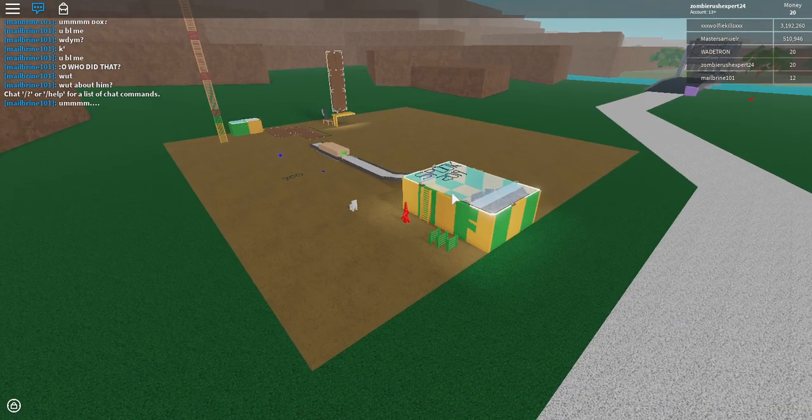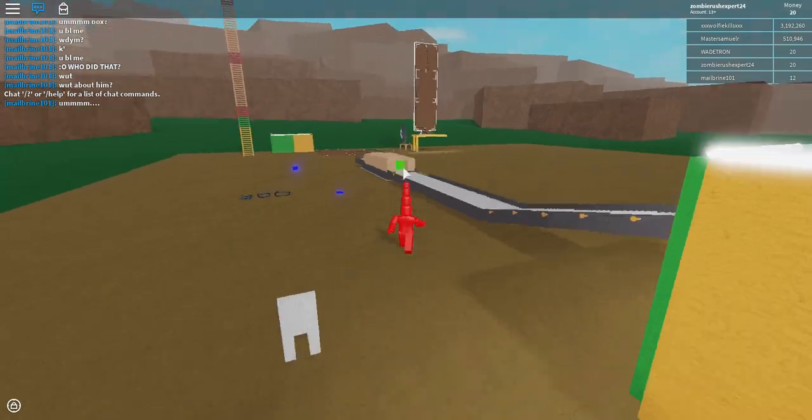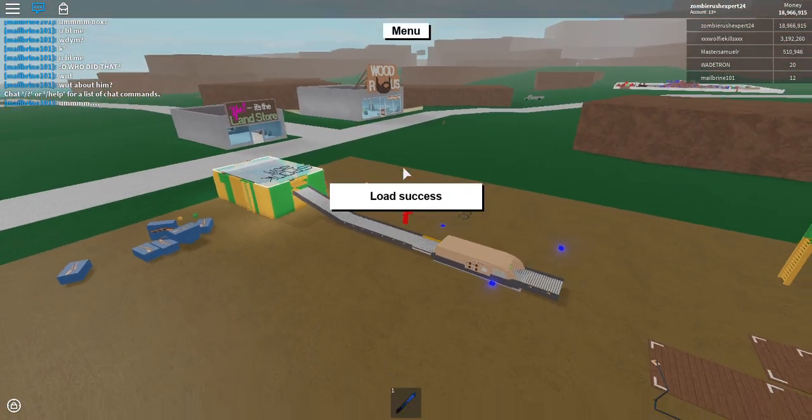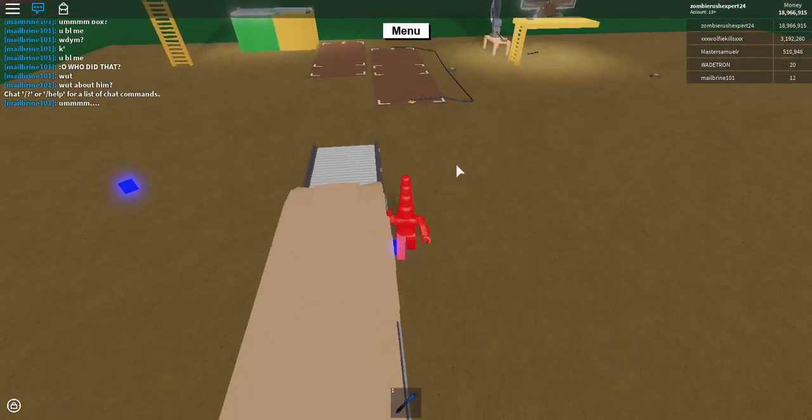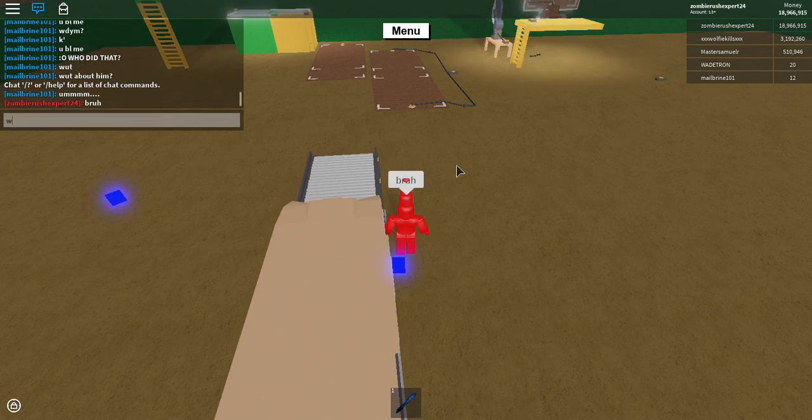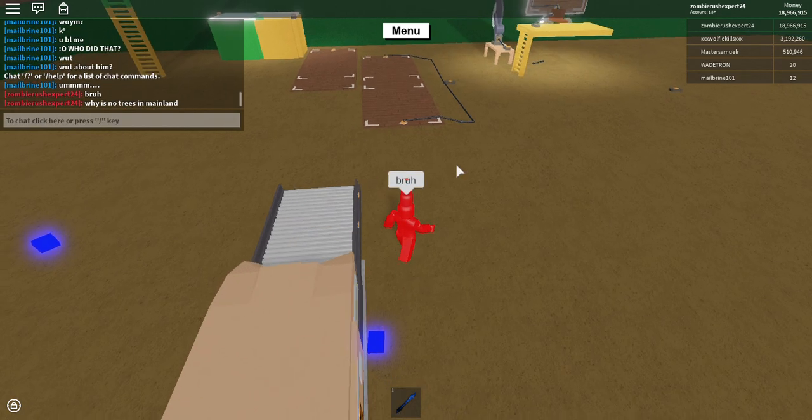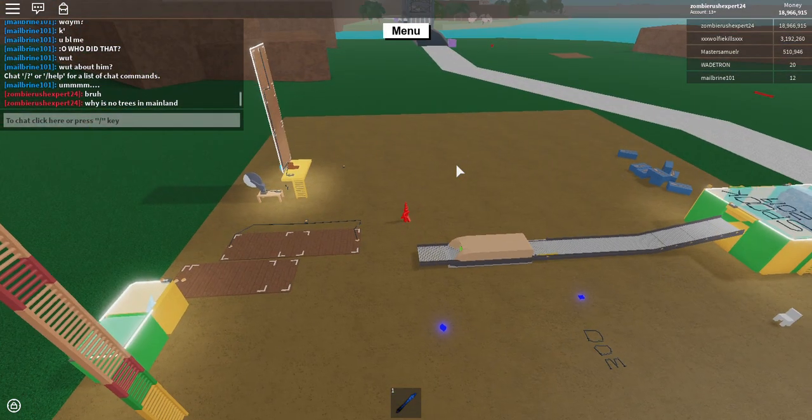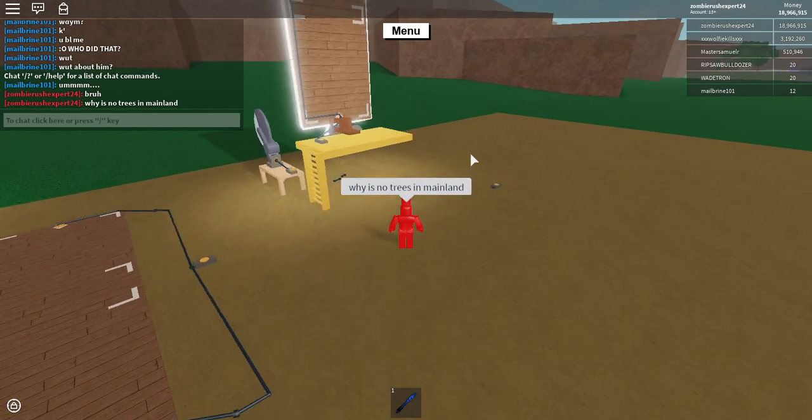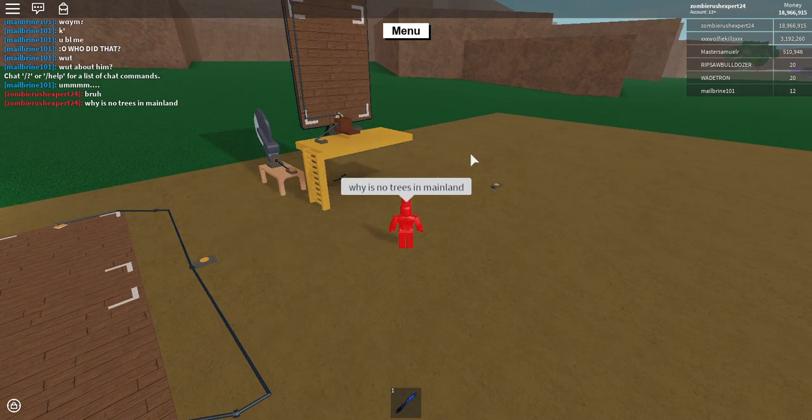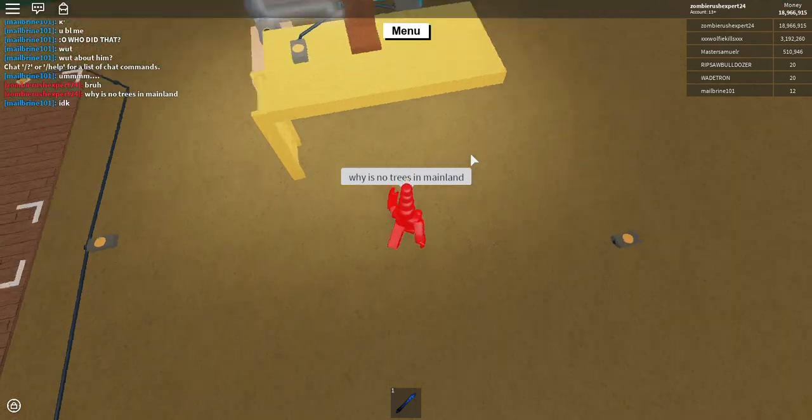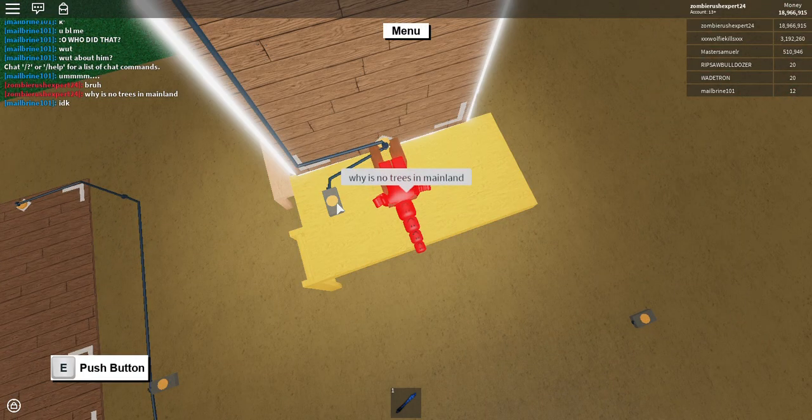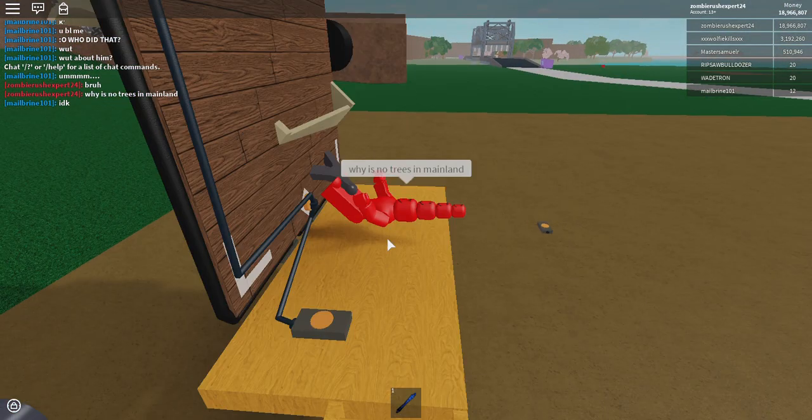Welcome back. So this time, there's no trees in the mainland, bro. How? Look, there's literally no trees in the mainland. This time it's like there's a glitch where in like a particular vial there's like no trees in certain servers. It's weird.